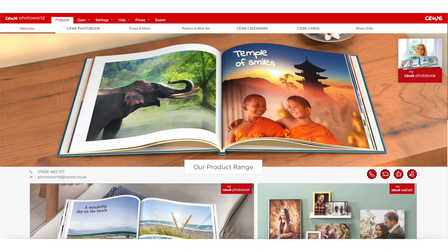Hey guys, in this tutorial I want to show you all the available features in the SeaWee desktop editor and how you can create a photobook.